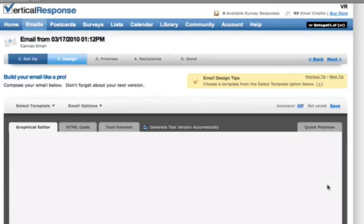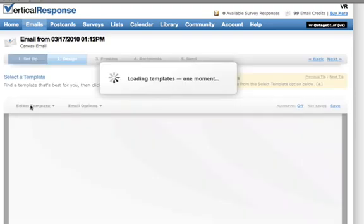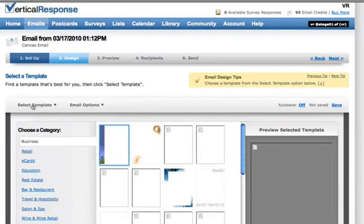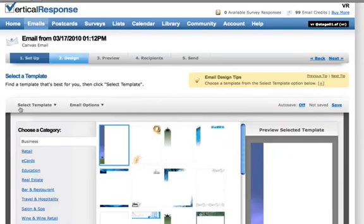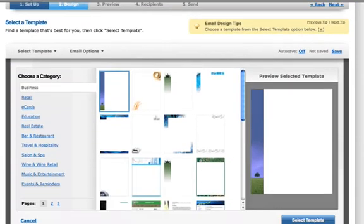The easiest way to get started with the Canvas is to click the Select Template link. This will open a list where you can select a template from a number of different categories. There are generic business templates and templates designed with specific industries in mind.